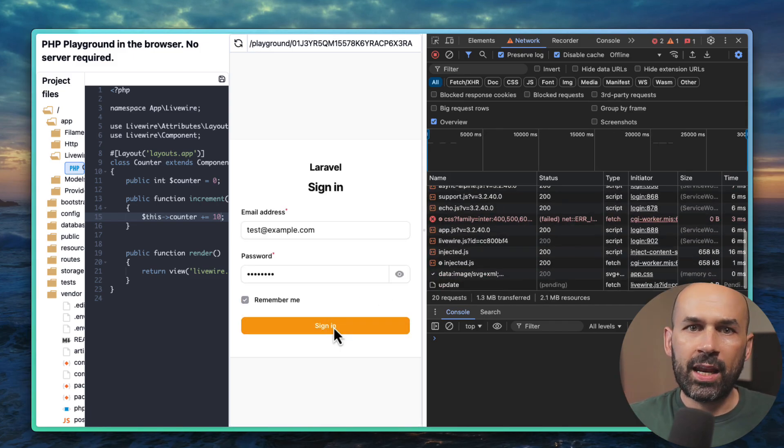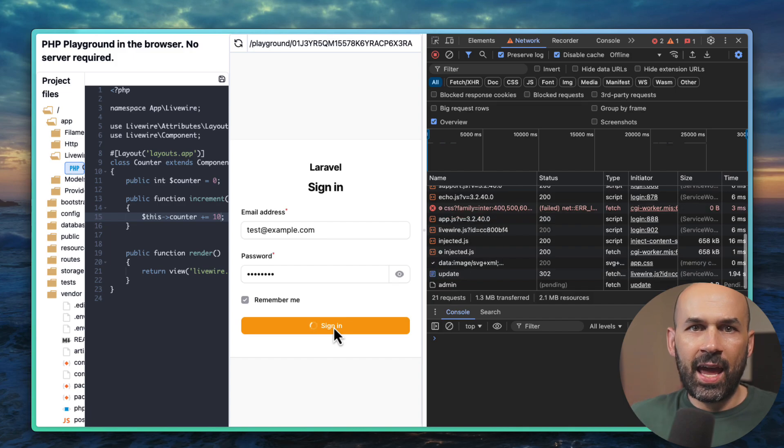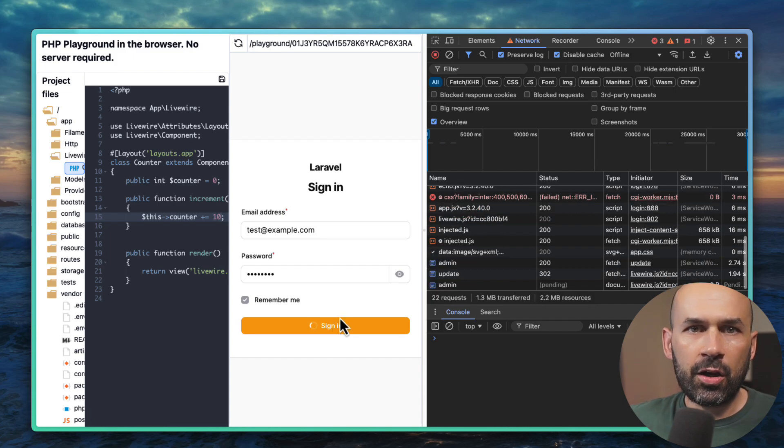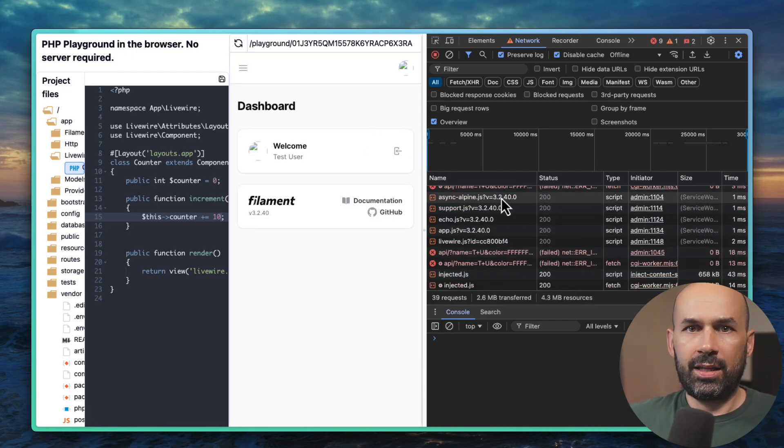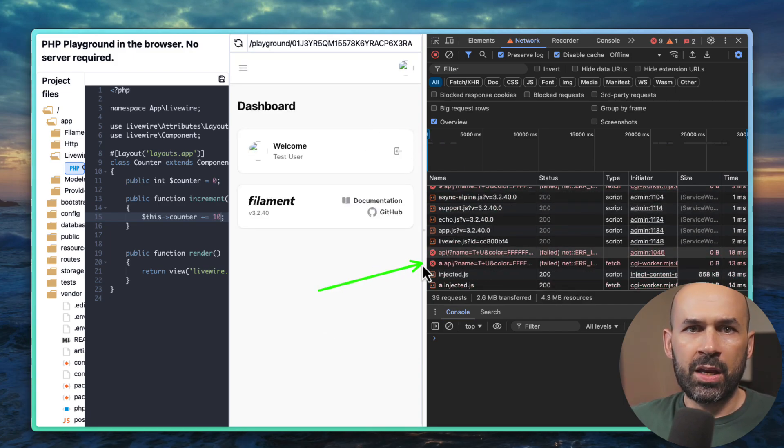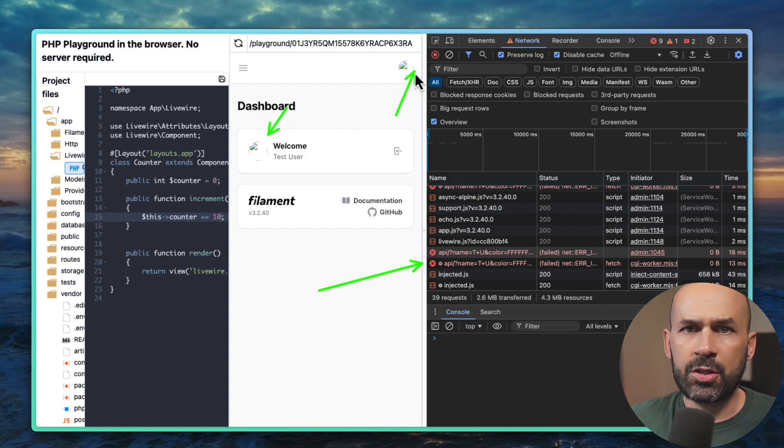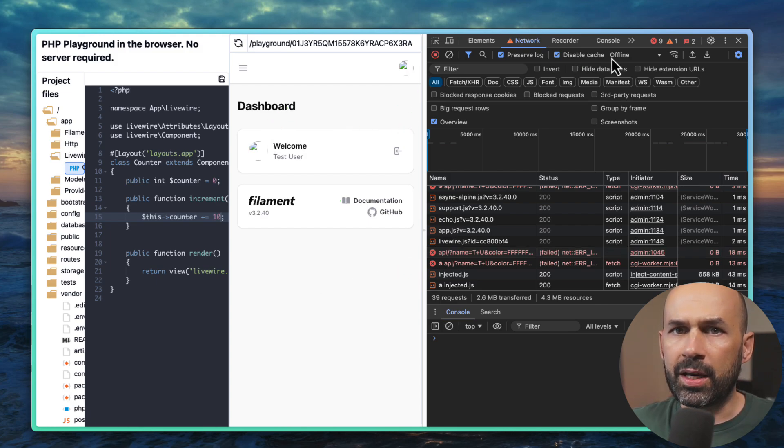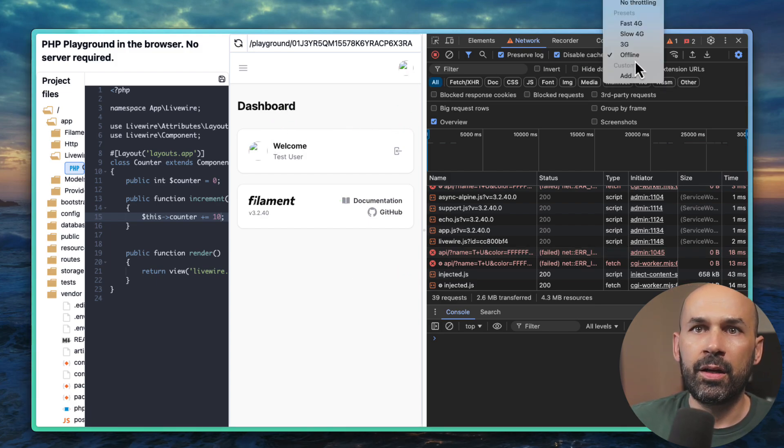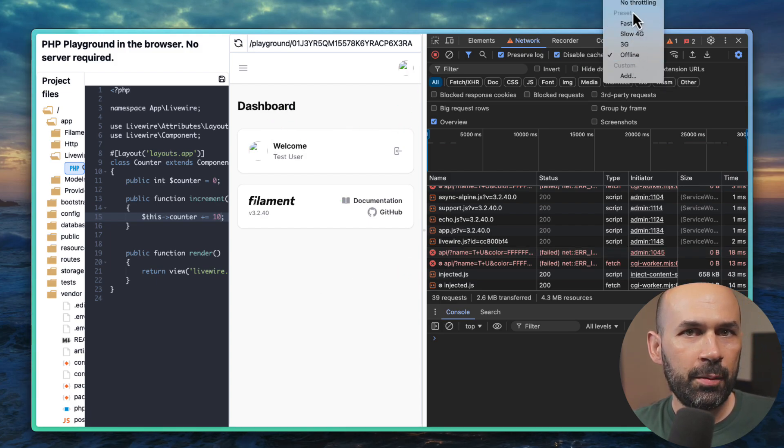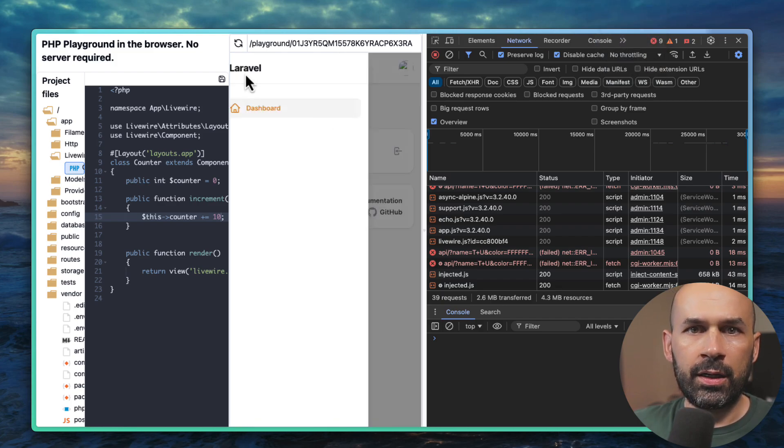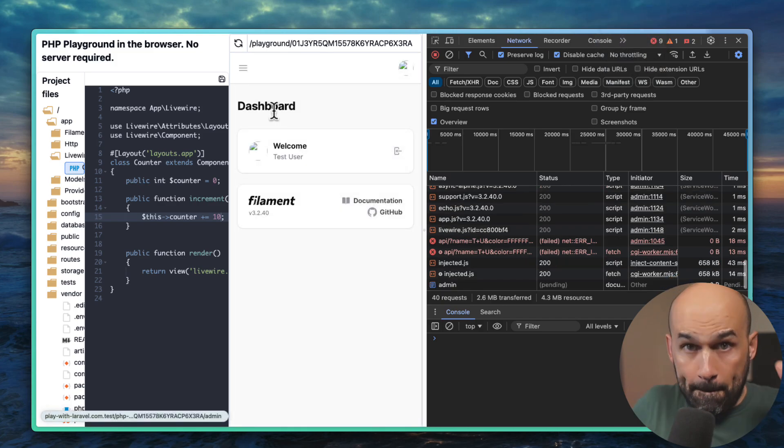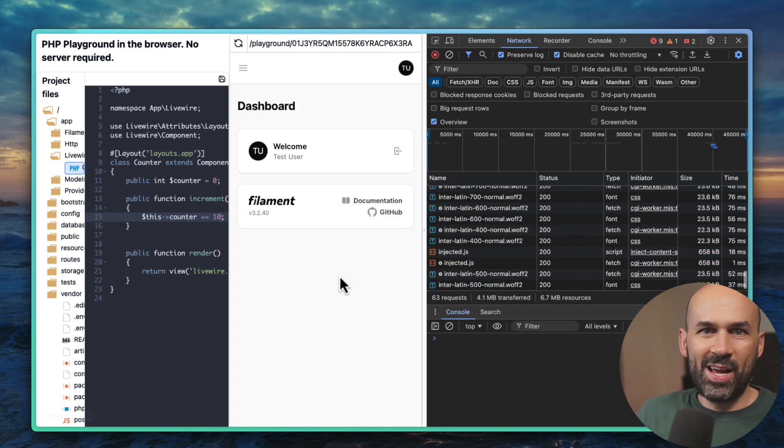And of course we can have a database and have a login and a filament app. It's great. These icons and images are failing because we are offline remember, but if we put back the network then boom it's working.